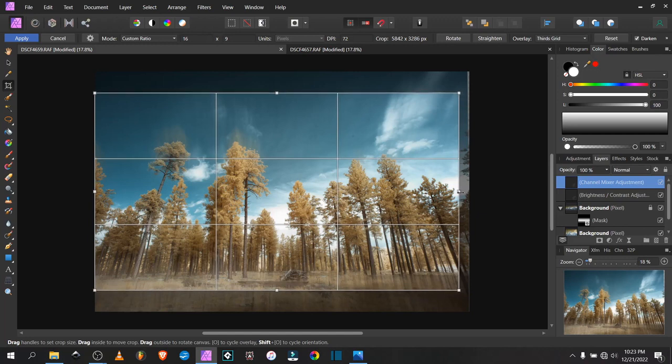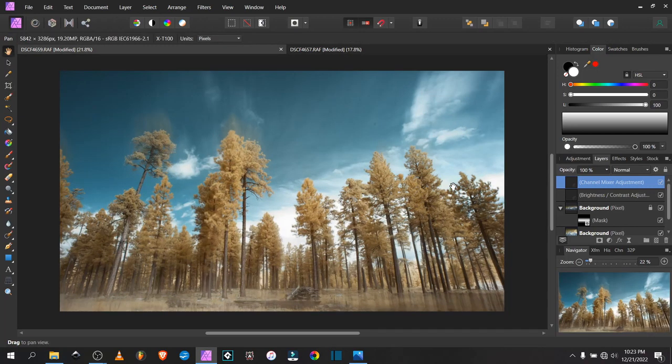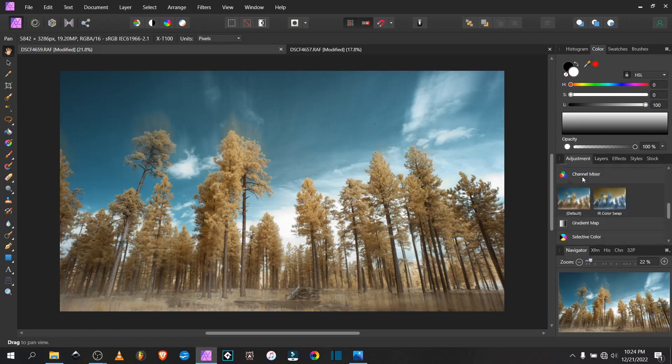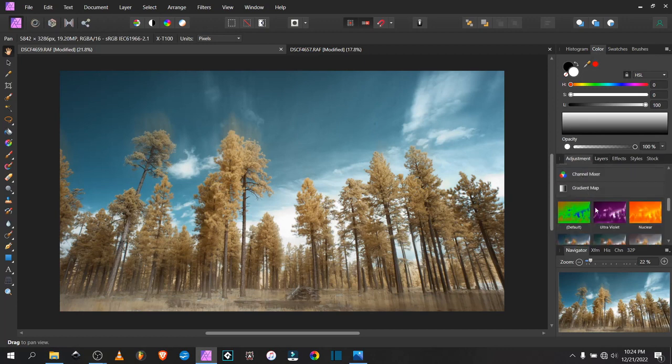I have the ratio of the crop set to 16 by 9 because I think this will make a nice wallpaper for my computer. So that's what I'm aiming for. I like how it looks as is, but I'm going to try to play with the colors just a little bit more.